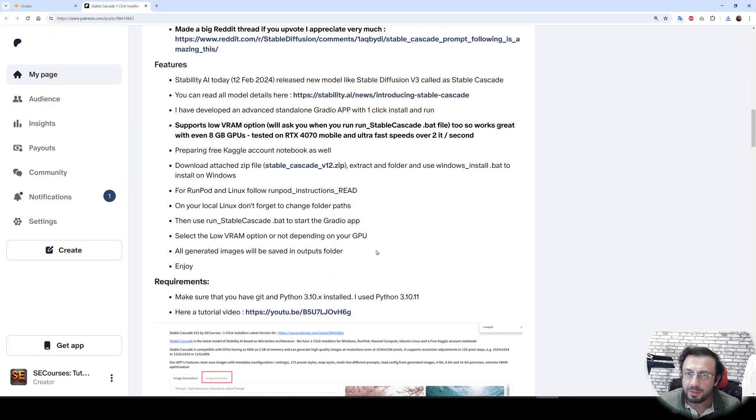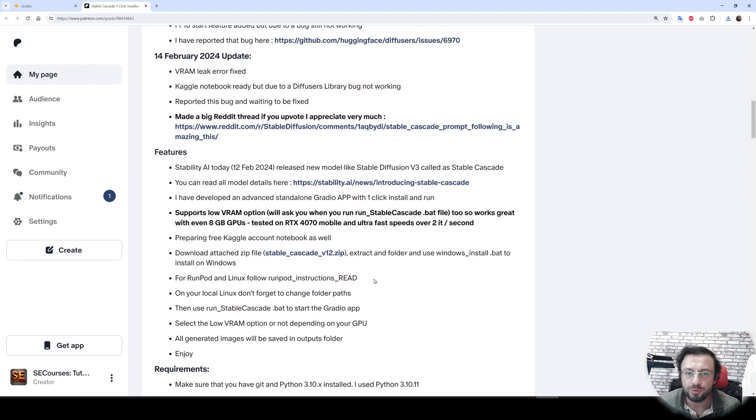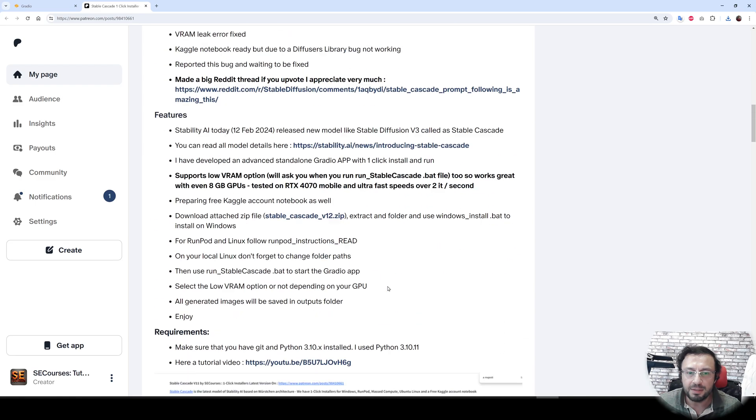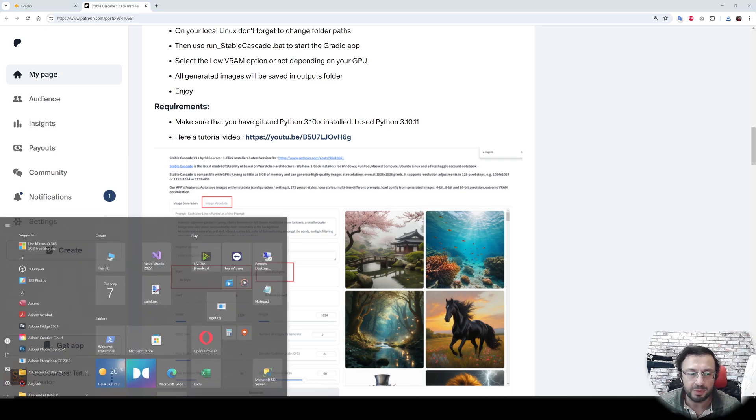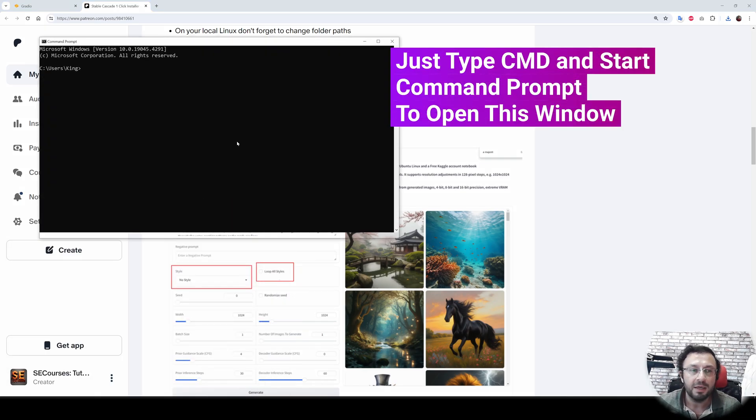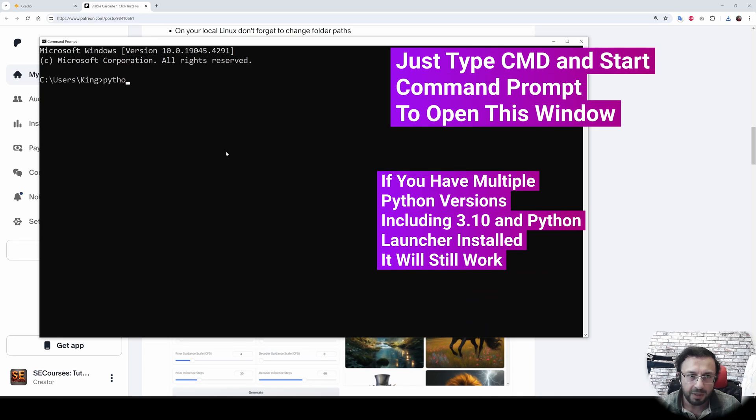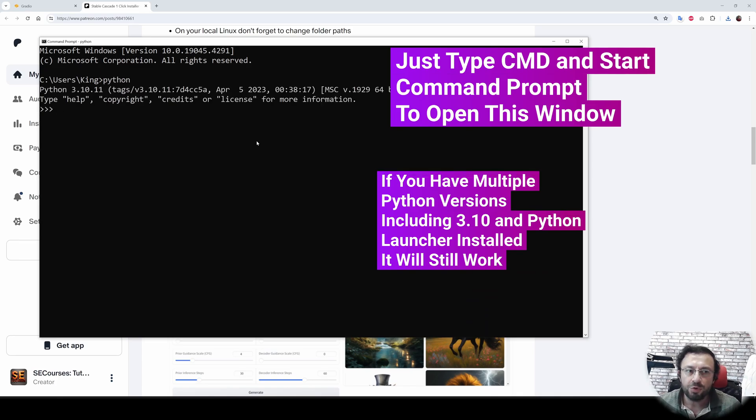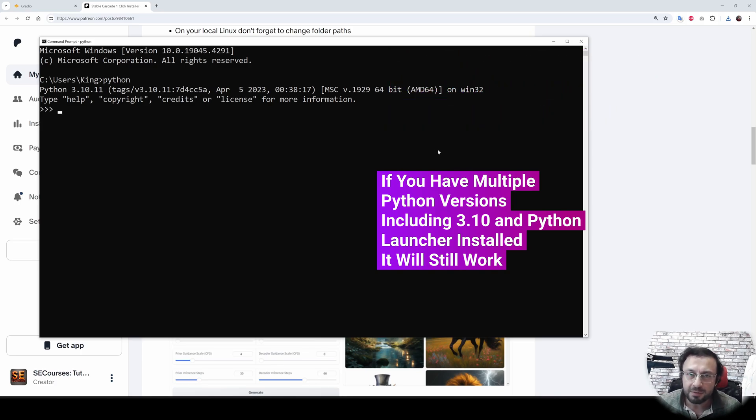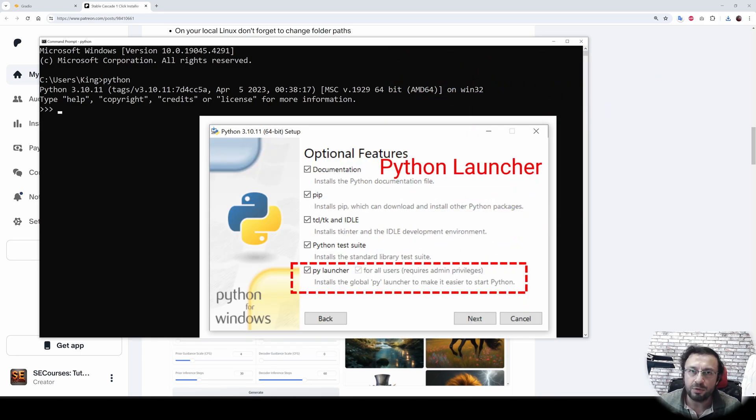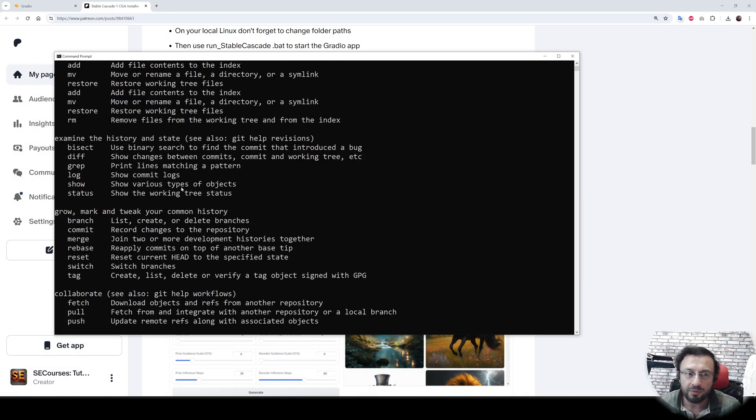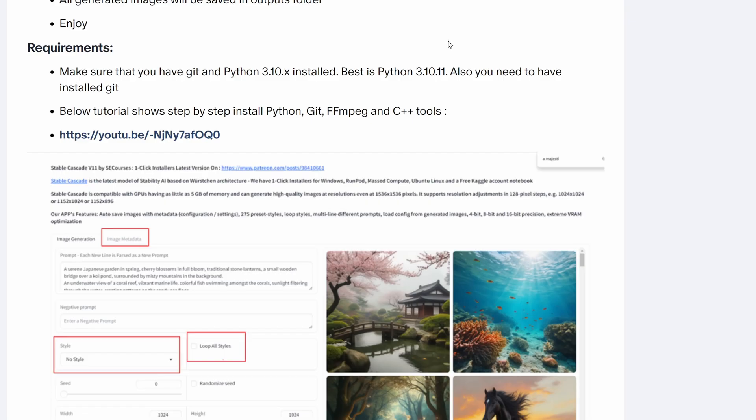However, there are few requirements that you have to do before starting. You need to have Python 3.10 and Git to be installed. How are you going to be sure that you have installed them? When you type Python, you should see 3.10 point X. I suggest 3.10.11, that's the working best one. If you have multiple Python versions but also installed Python launcher, which is default installation, it will still work. You also need to have installed Git. When you type git into a CMD window, you should get git output like this.